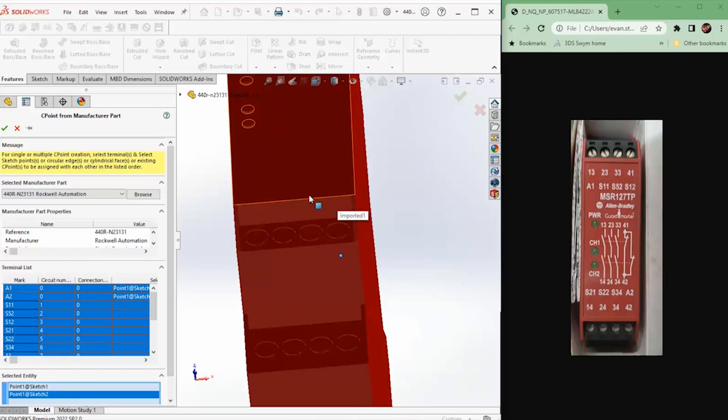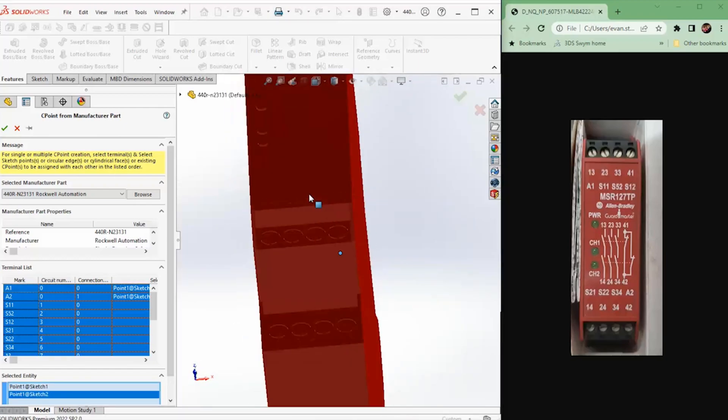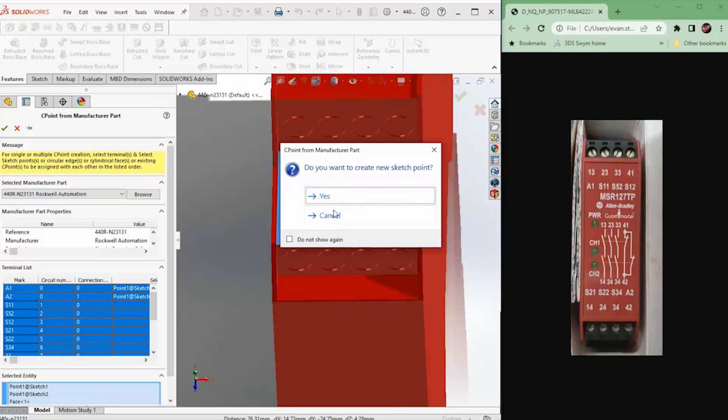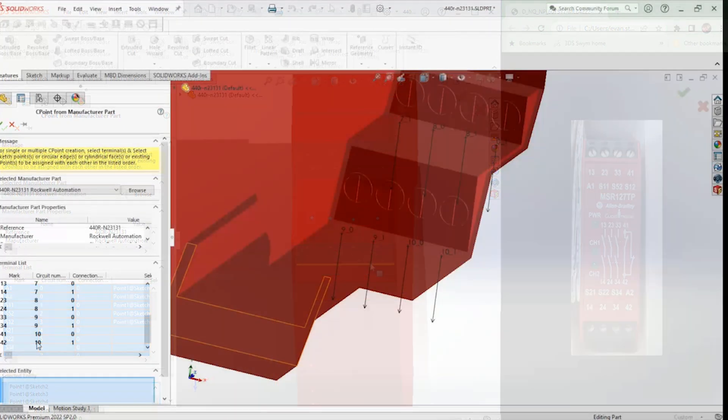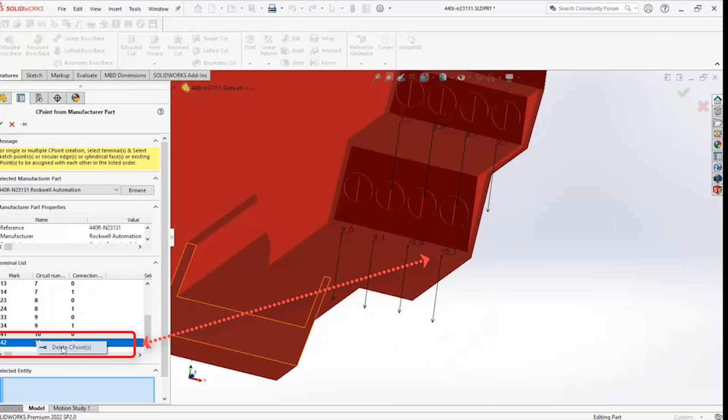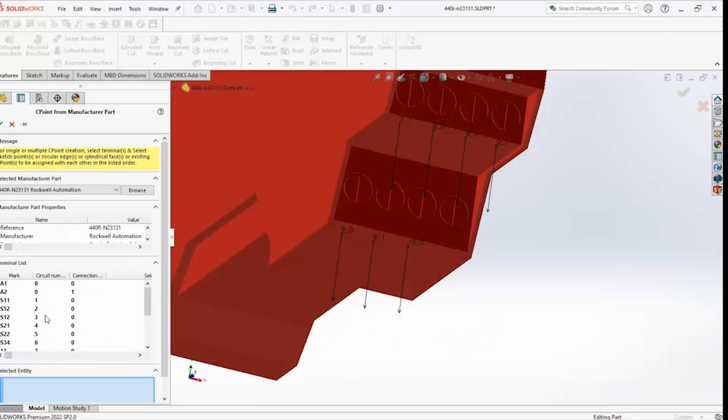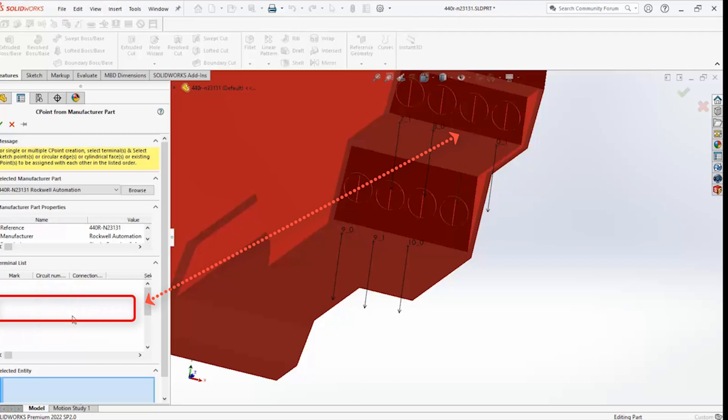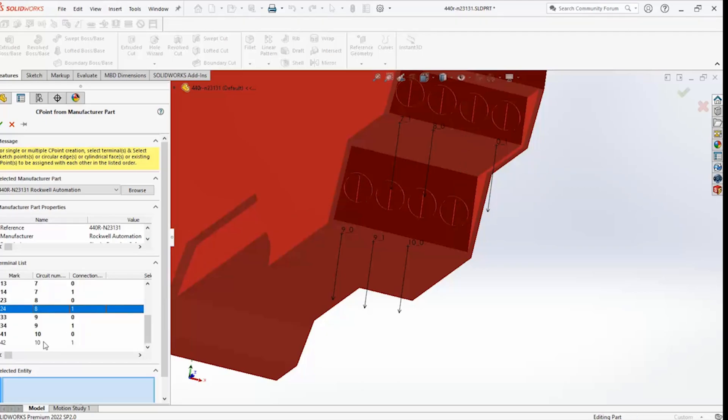Select the routing points in order all at once to save even more time, and if incorrect placements are made, we can now easily delete and reapply C points directly from the connection point panel.